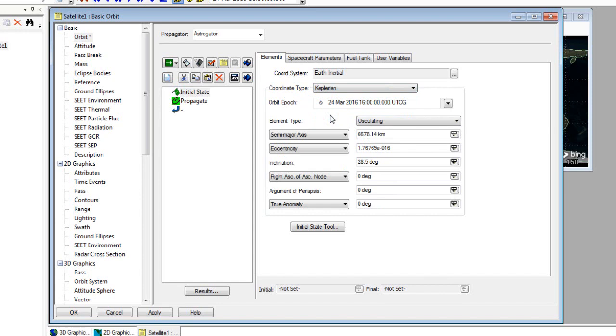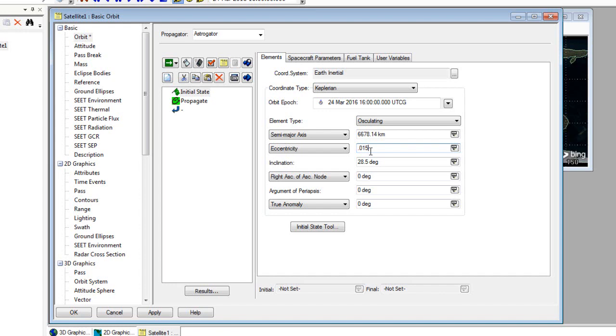There are six major parameters that define an orbit that you can see listed here. We're going to change the eccentricity to 0.015. So we're making a slightly elliptical orbit because a perfect circular orbit would have an eccentricity of zero.